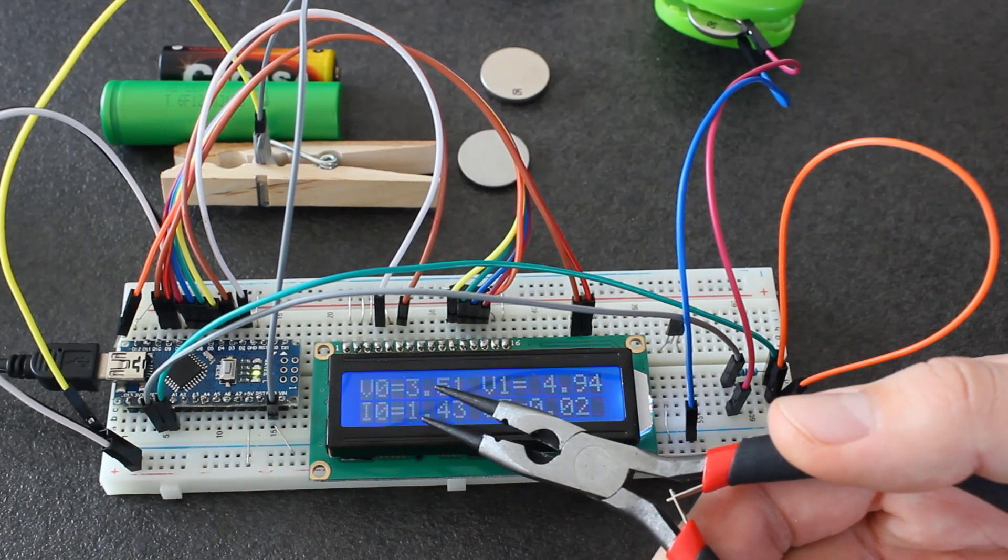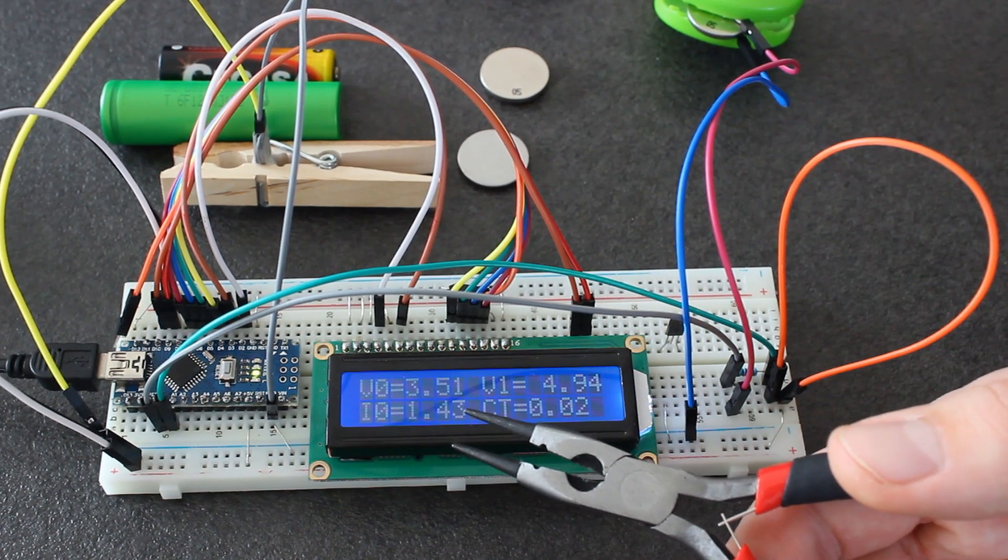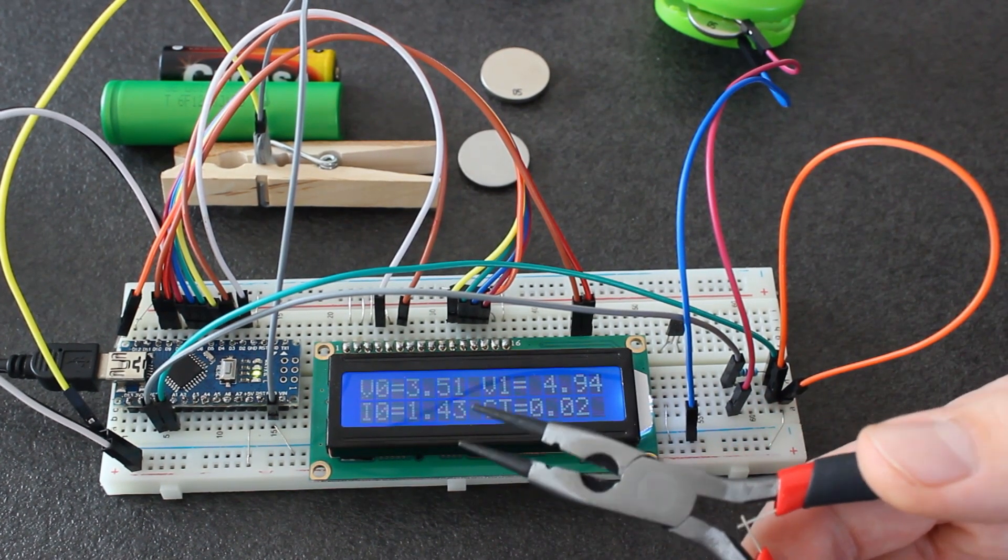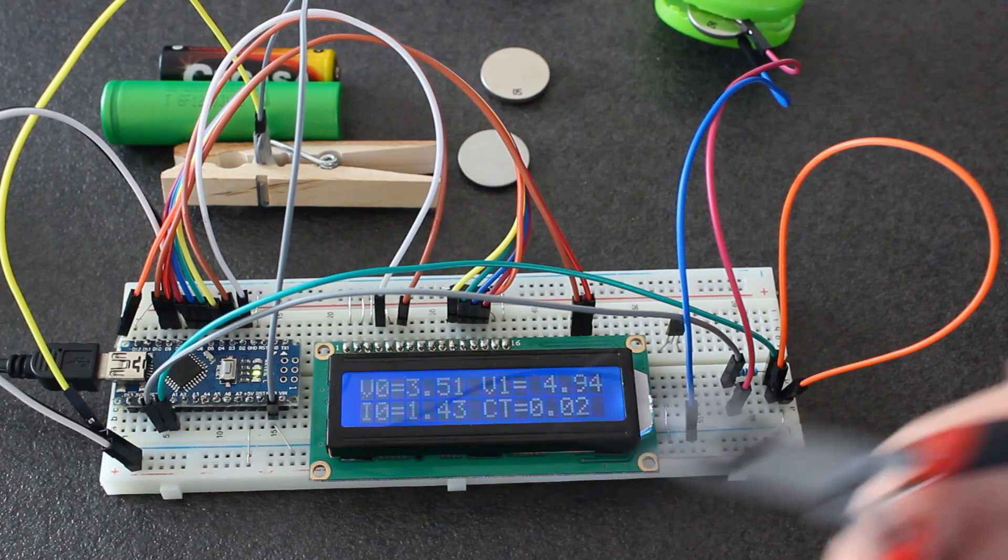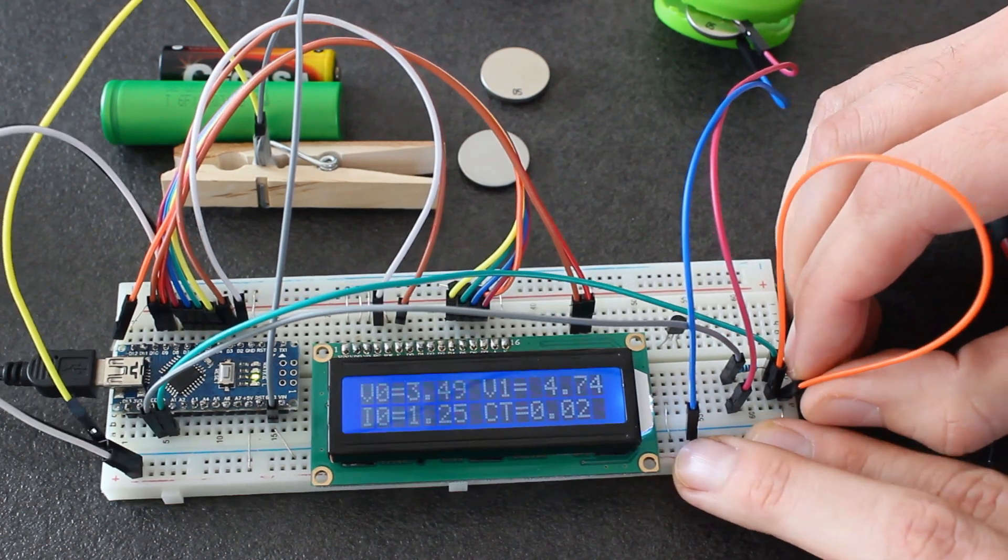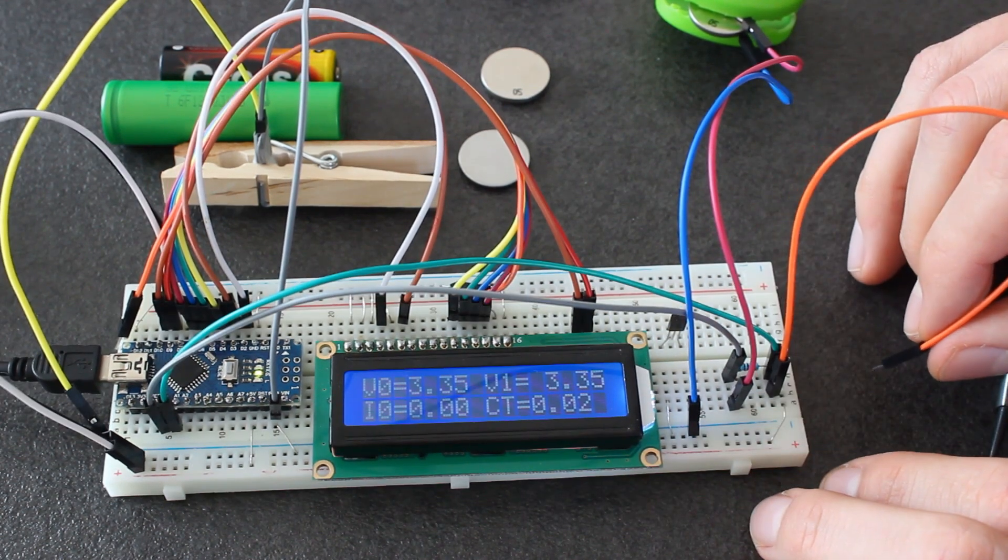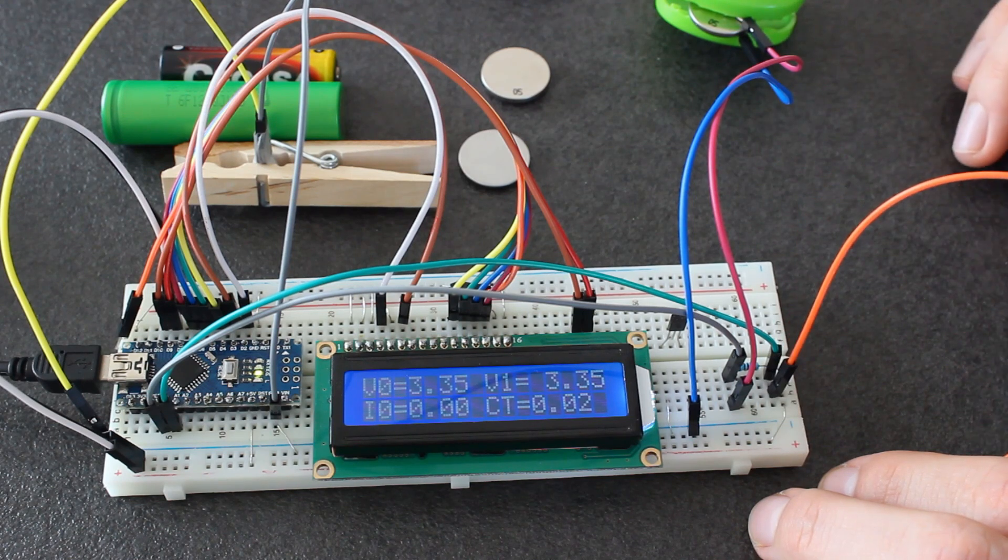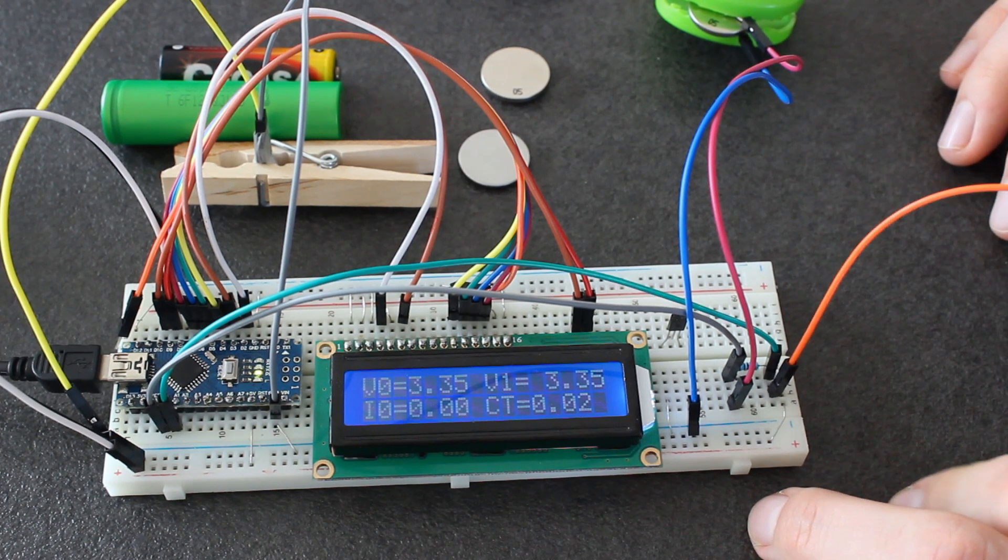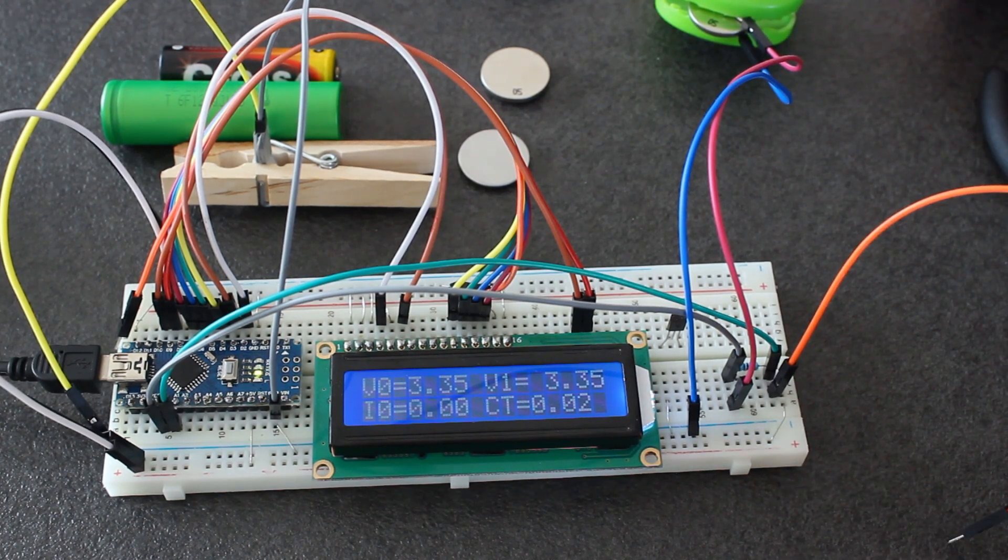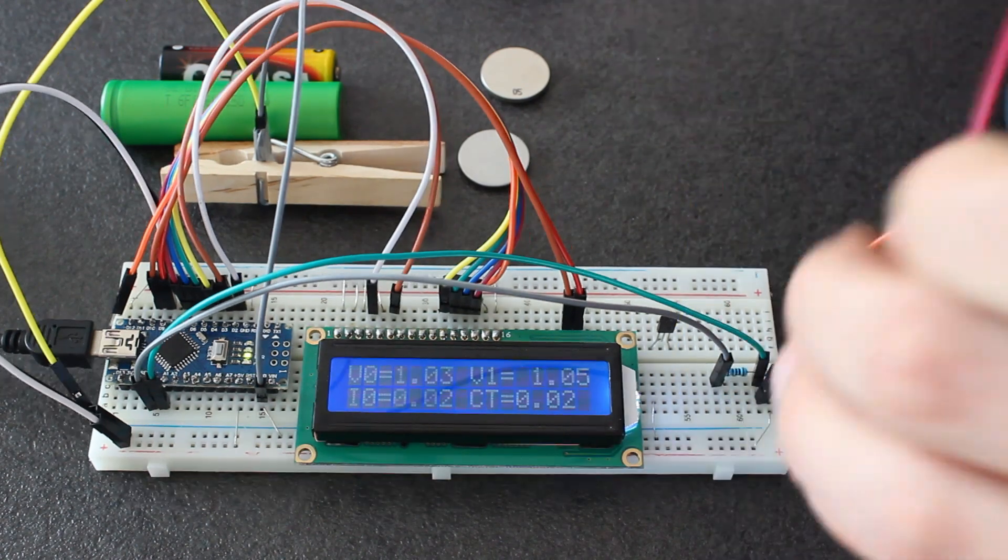Or V0 should get close to 3.3 volts, which is the voltage of these batteries when they are charged. I will disconnect it and we see that the voltage goes back to 3.35, around 3.3, which is the charge voltage of this battery.